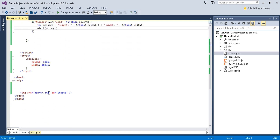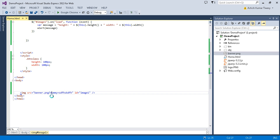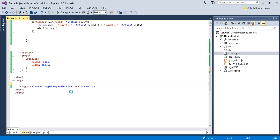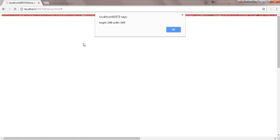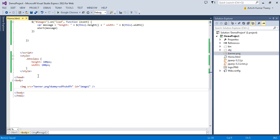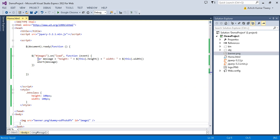To avoid the browser cache serving a stale image, I'll pass a dummy query string parameter. After refreshing the page, the document is ready and the image loads — we successfully get the height and width of that image.